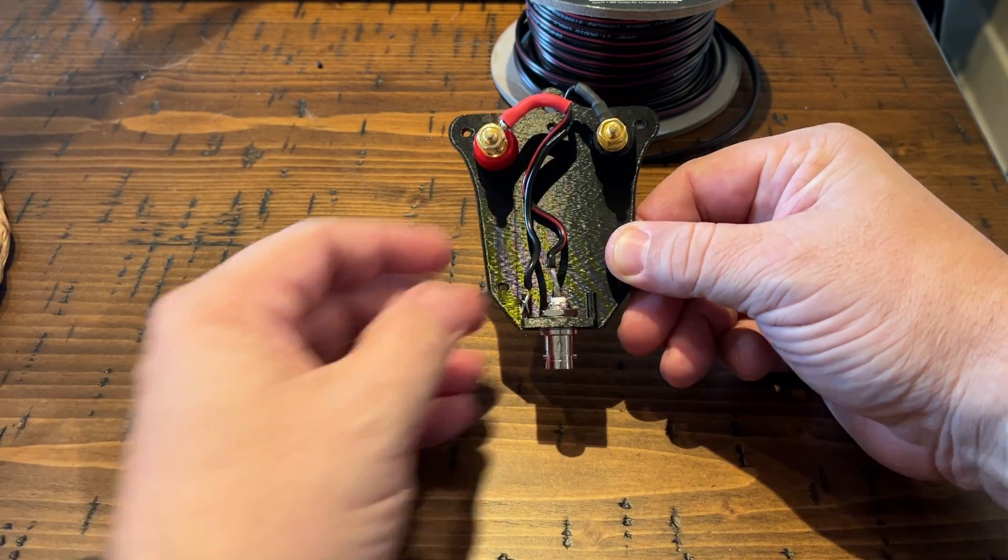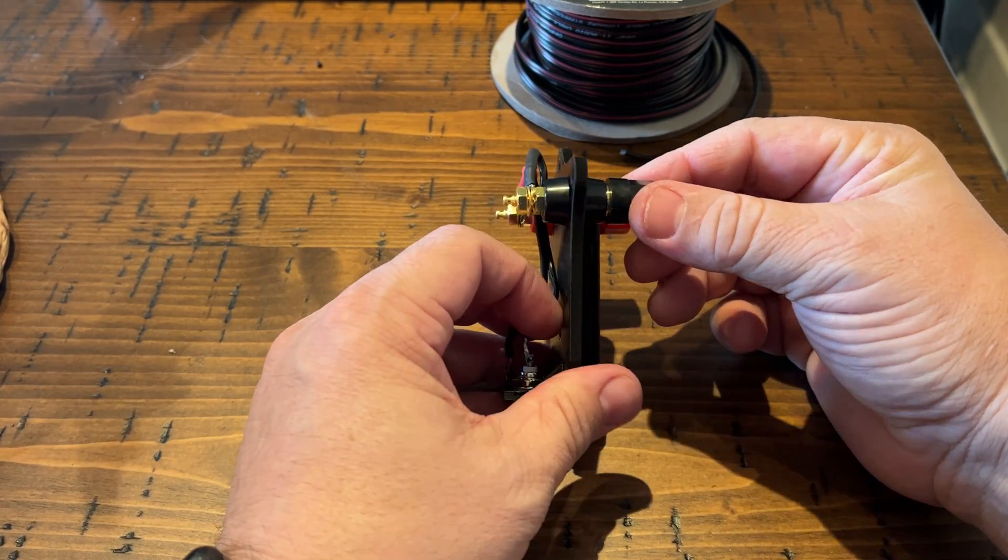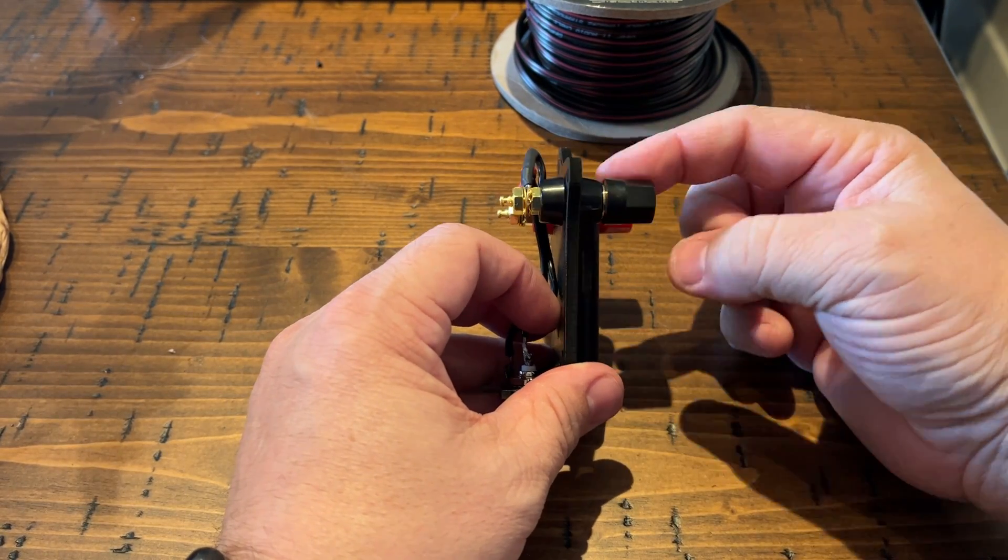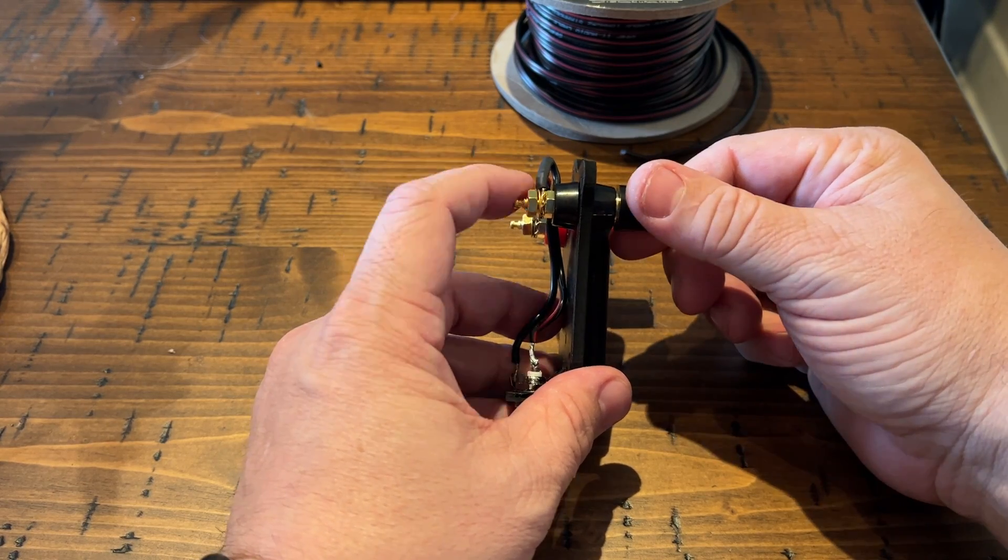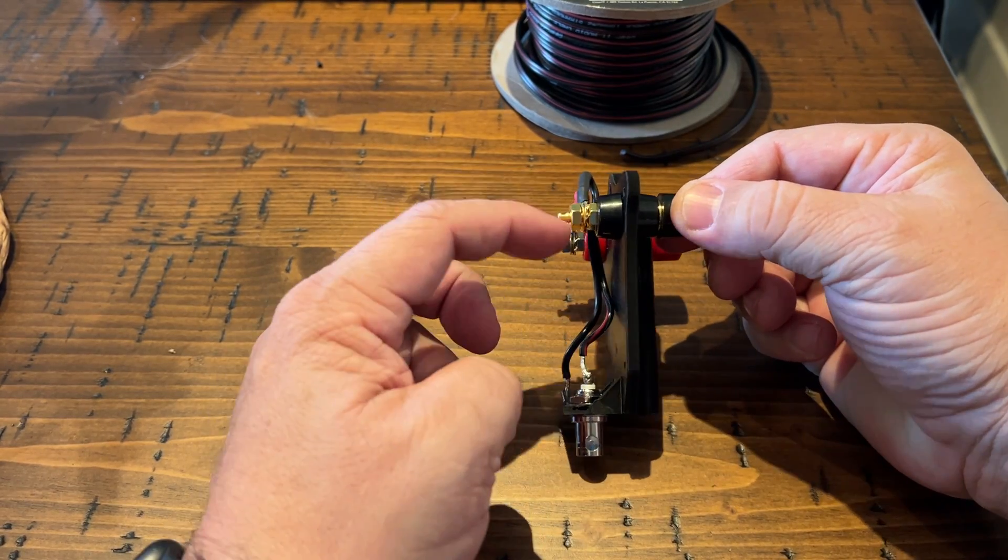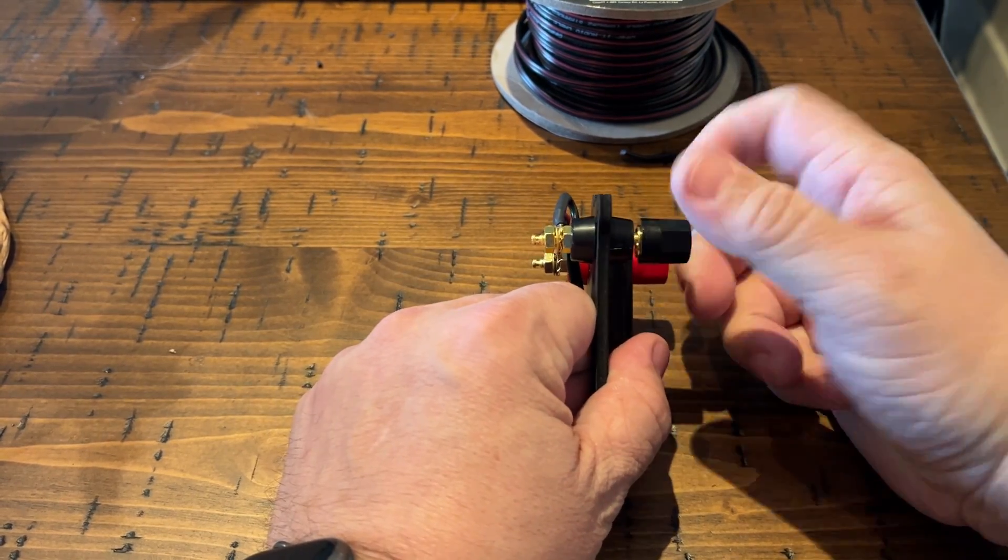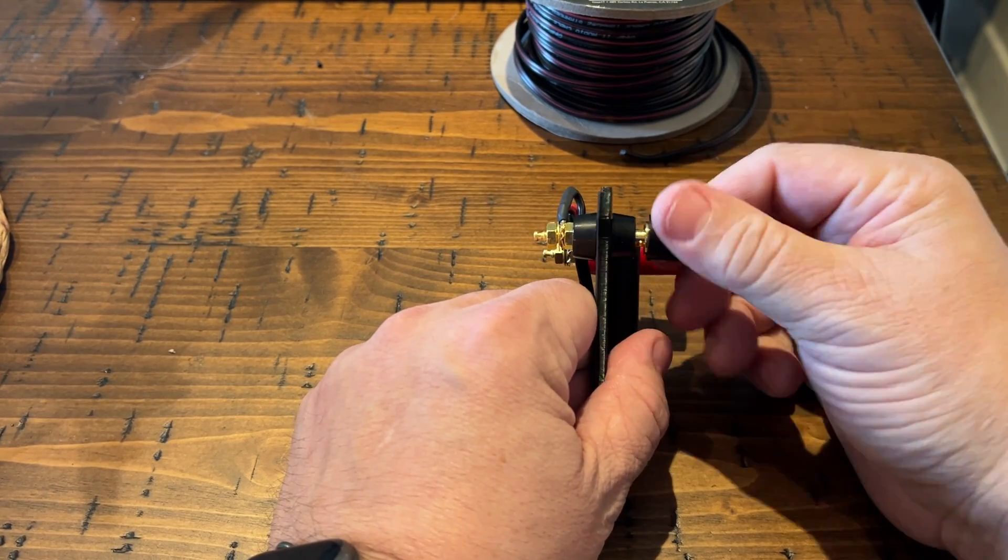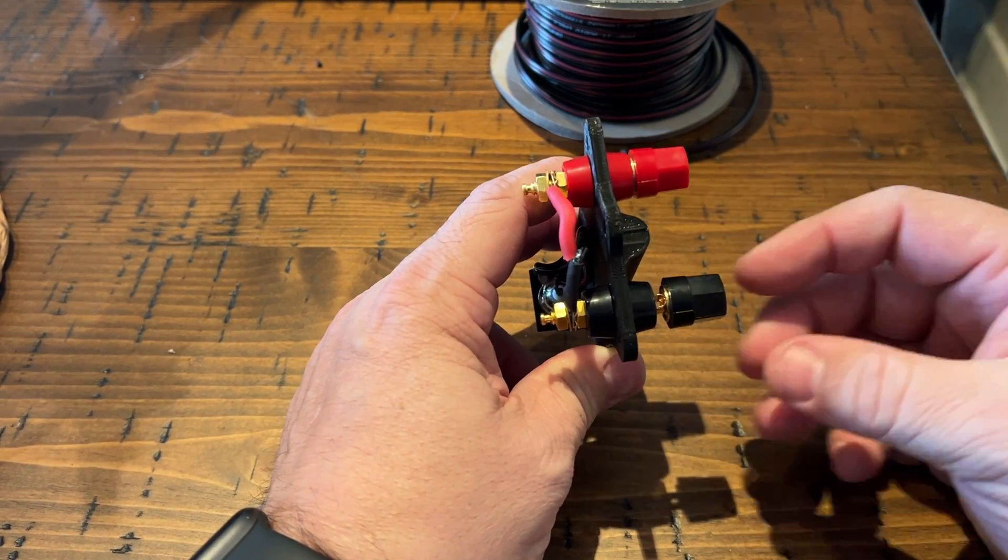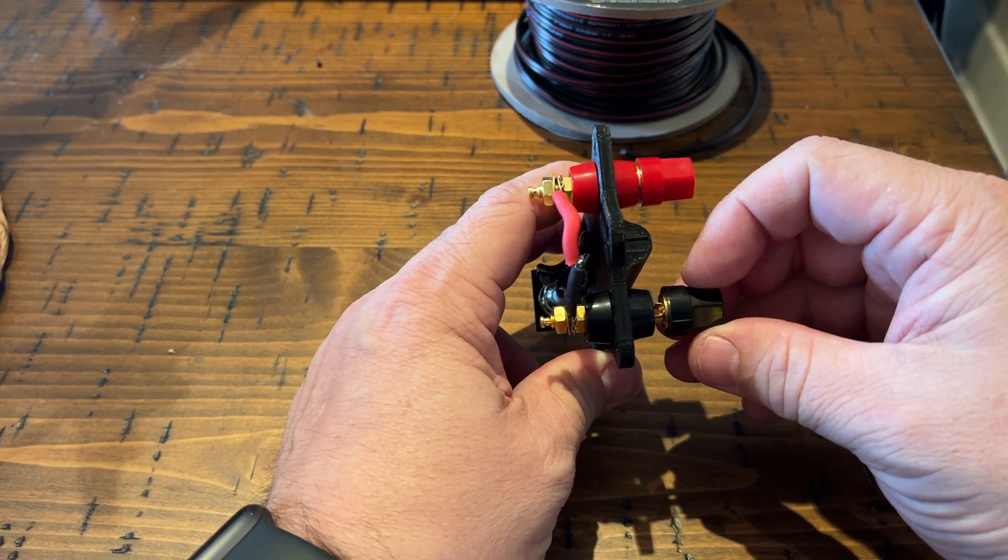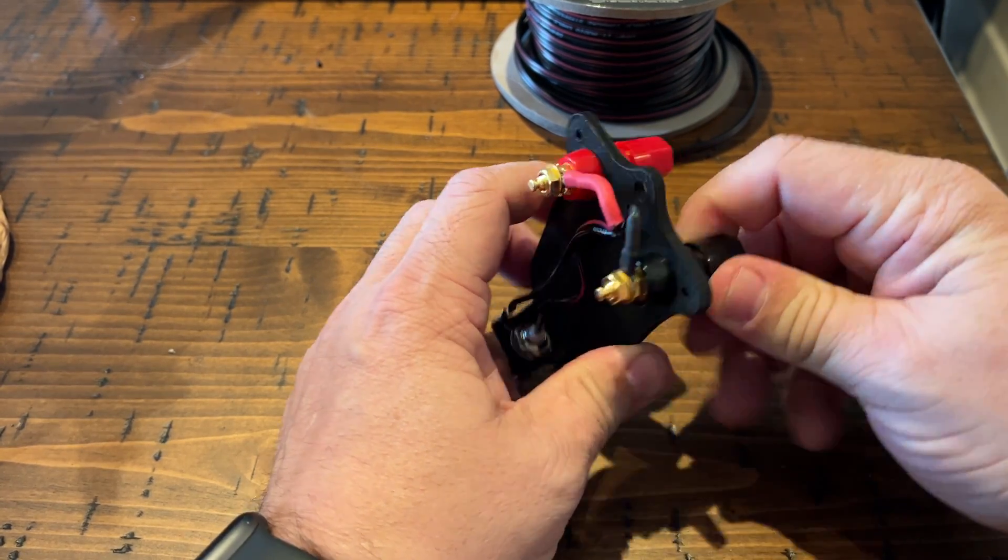So, I used these speaker connector bulkheads and connected to each one of those. That way, if I wanted to change the wire out, I could just unscrew the nuts here, and then put the wire in, and you're good to go.